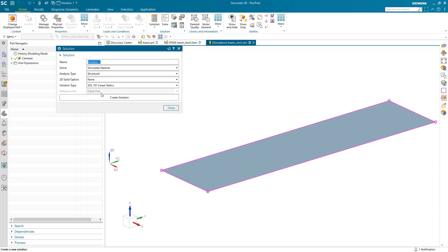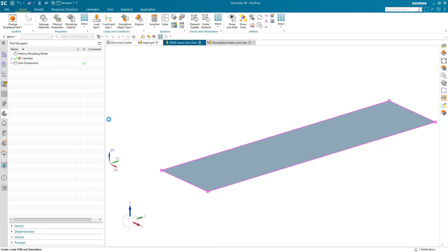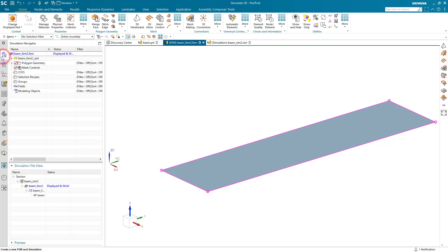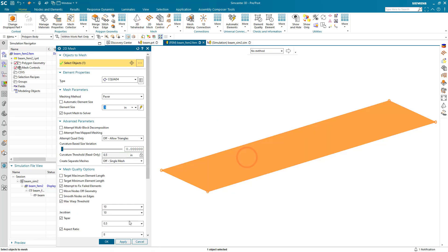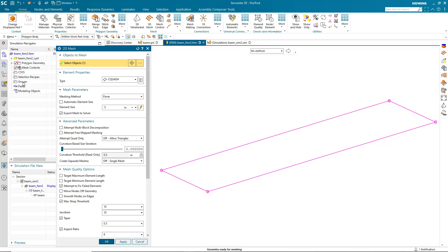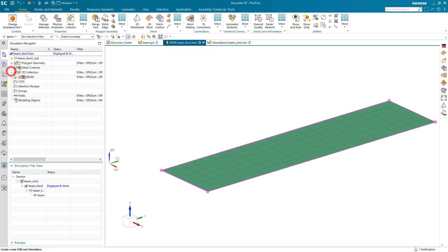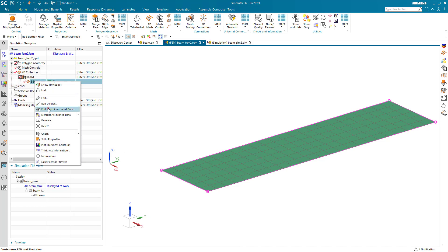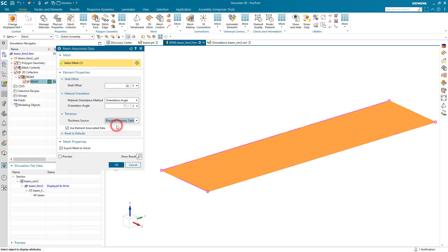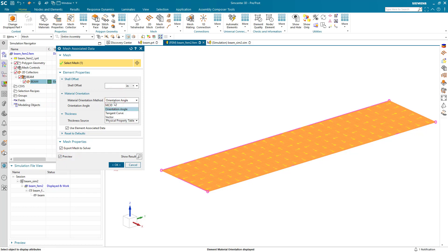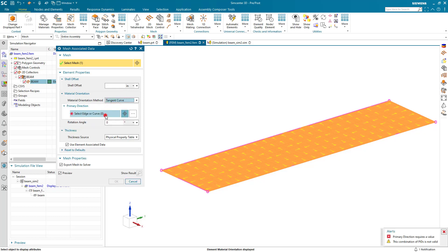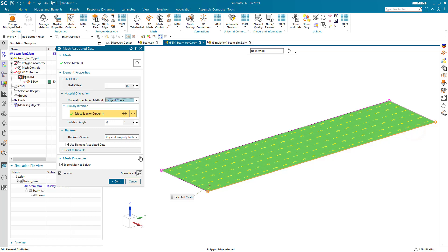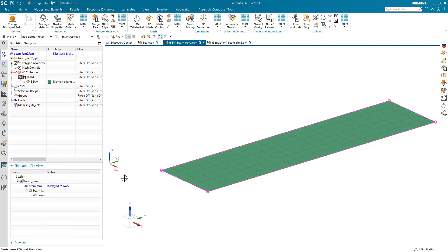For the demonstration we'll use a sheet body. We'll begin by creating a Linear Static Solution 101 in the Nastran solver environment and create a shell mesh on our sheet body. We'll edit the mesh associated data to ensure we're using the physical property table as our thickness source, and also make sure that our material orientation vectors are consistent across the mesh.